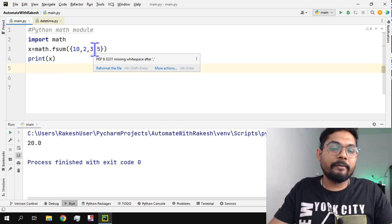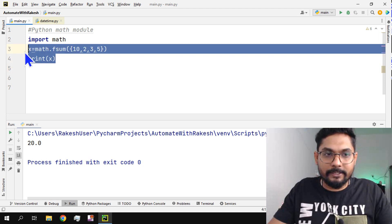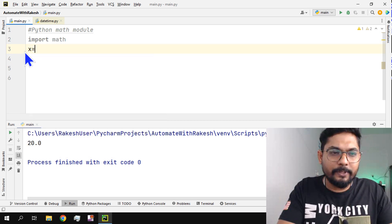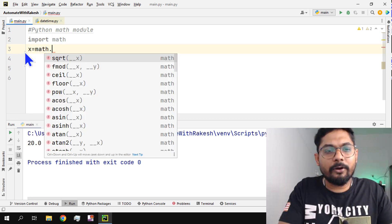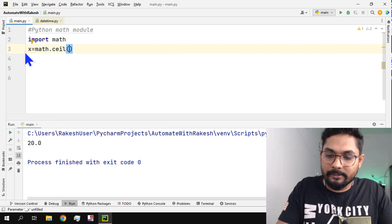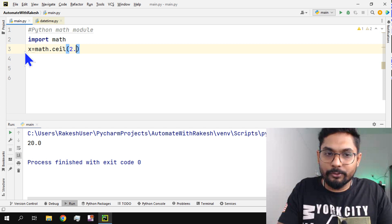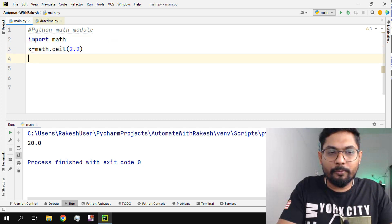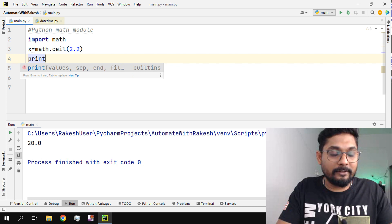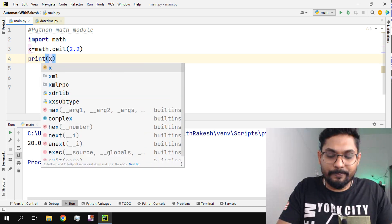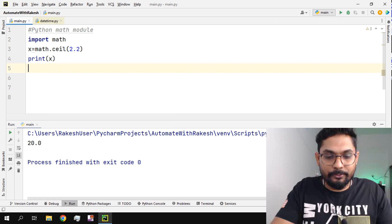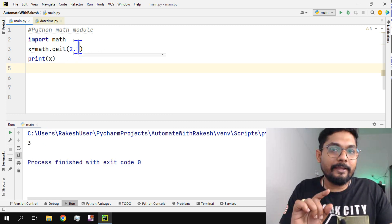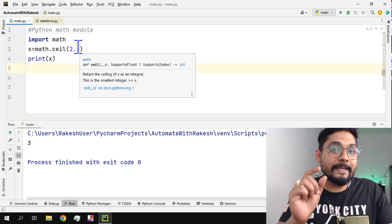There is a couple of other things I will show you. x is equal to math.ceil and then I'm going to write a number, let's say 2.2. So what would be the output of this? Do you know what is the ceil option? Let me show you what is this. So if I run this, what happens? 2.2, it will find the nearest integer value, not a floating value but an integer value. So it will go upward and the nearest value is three.